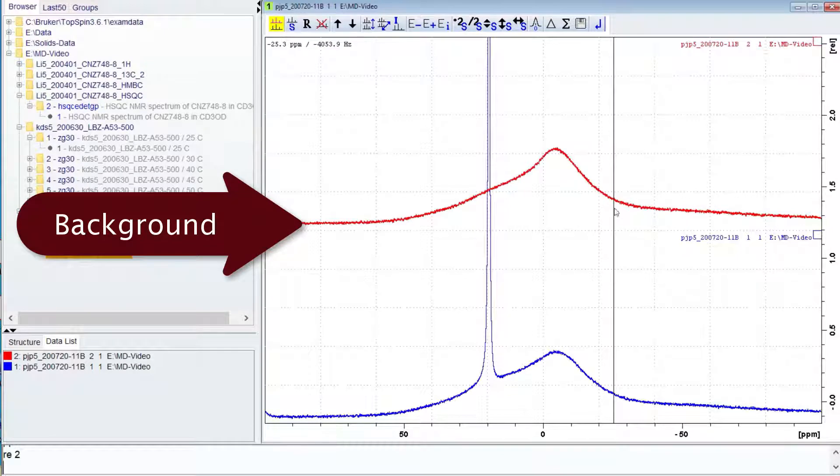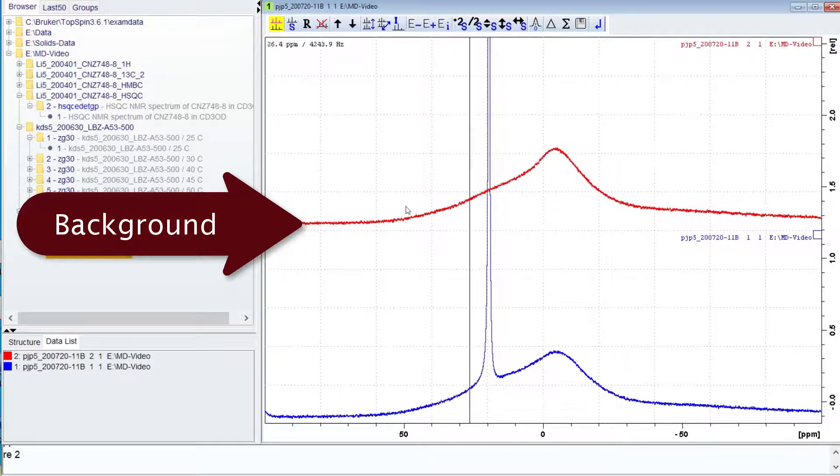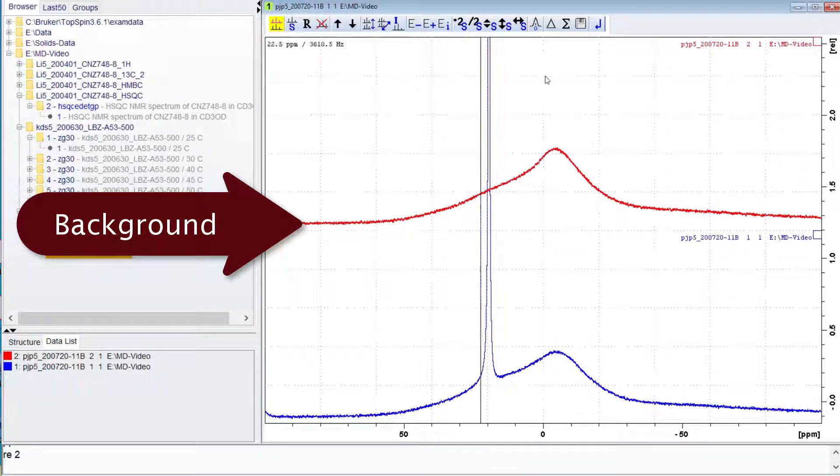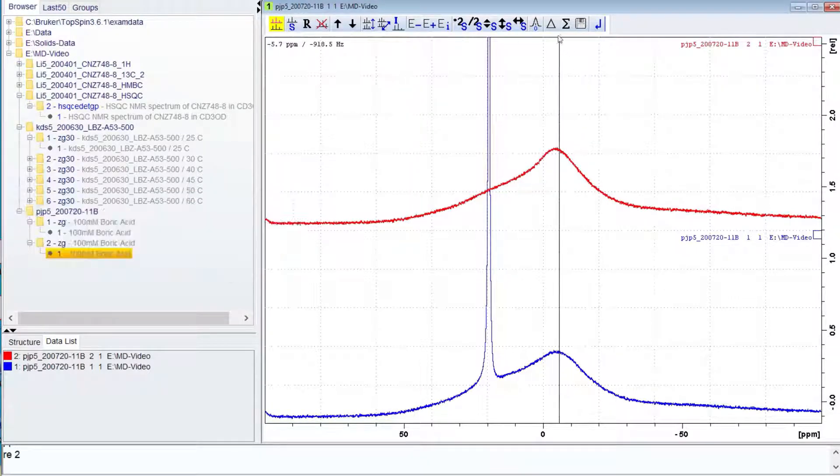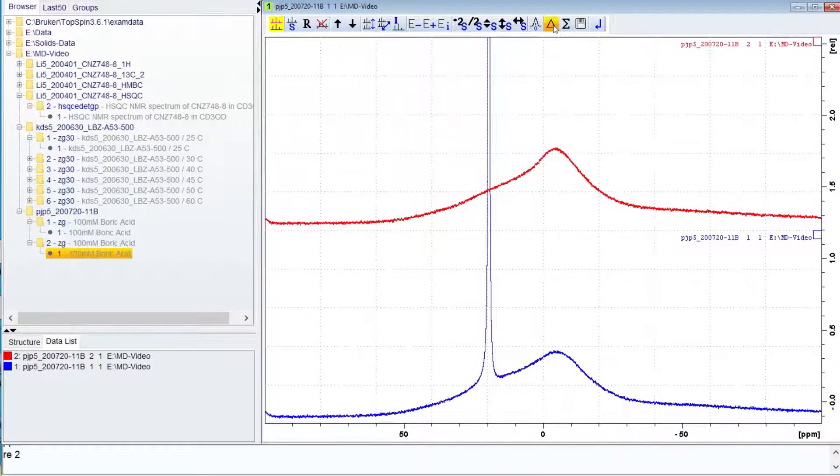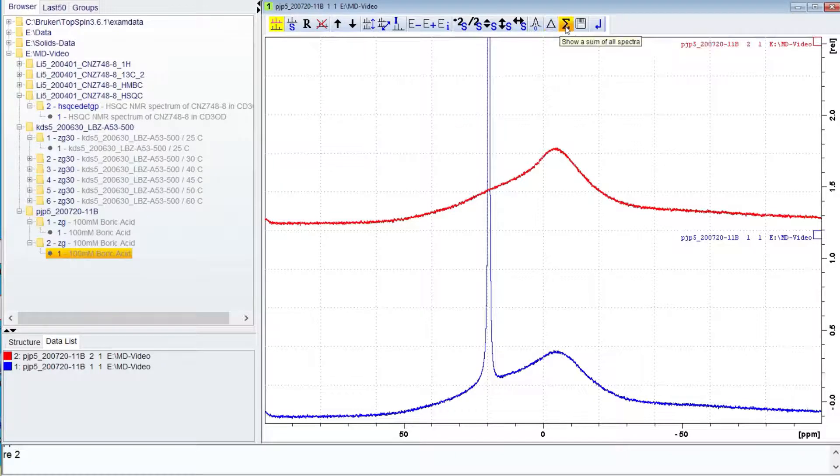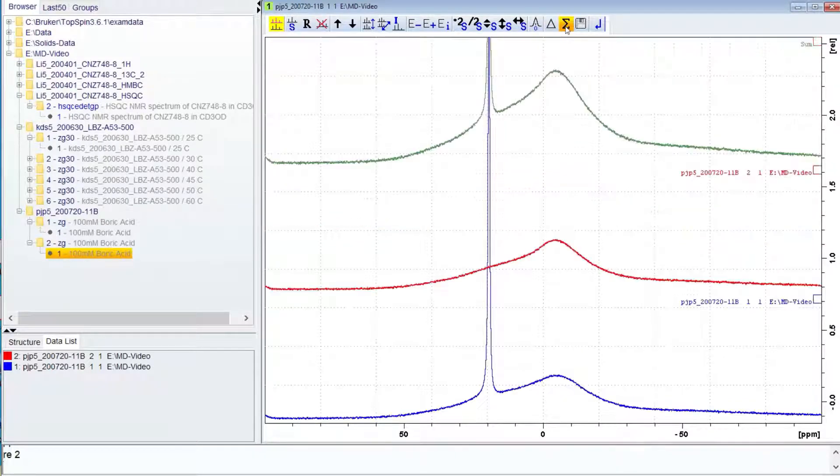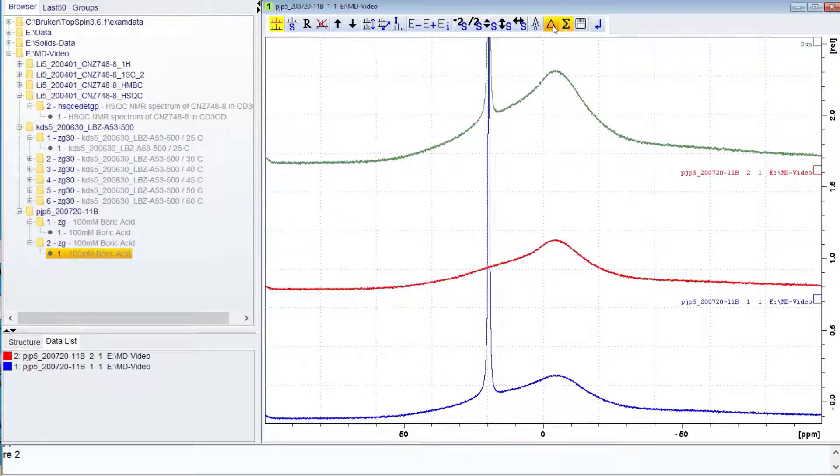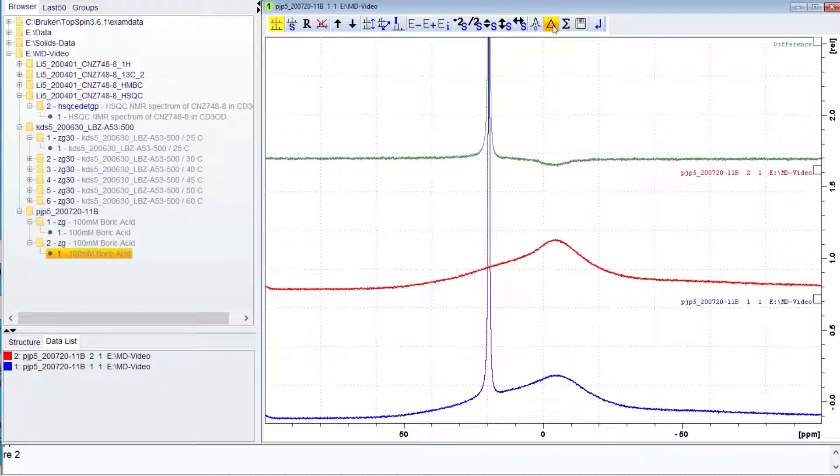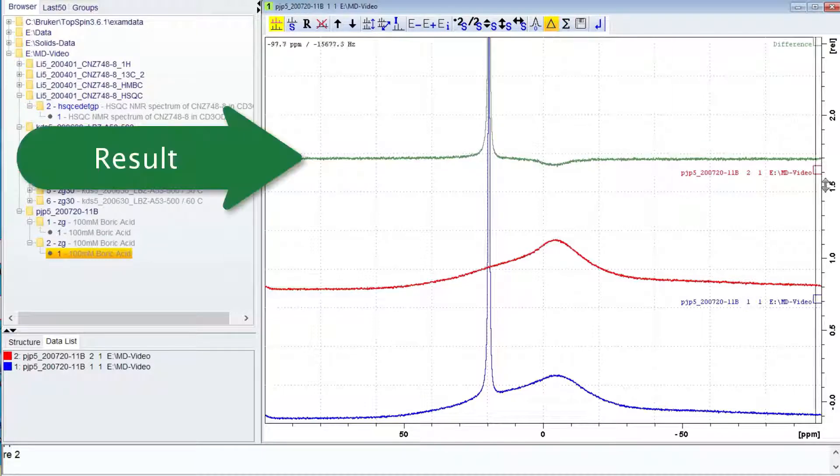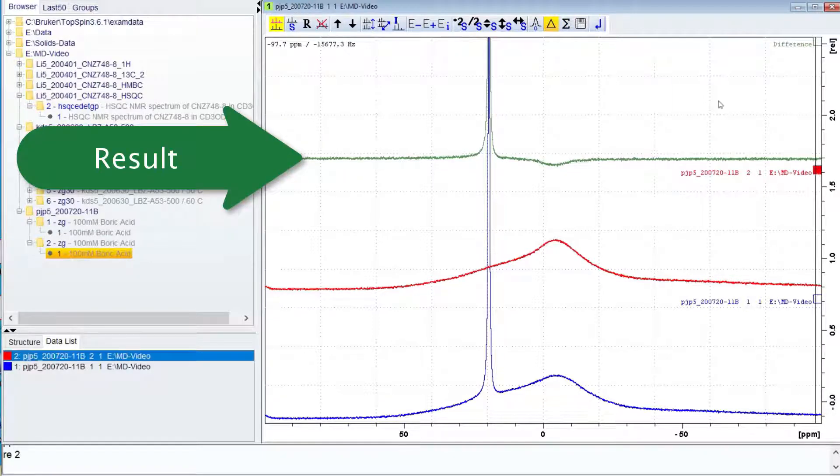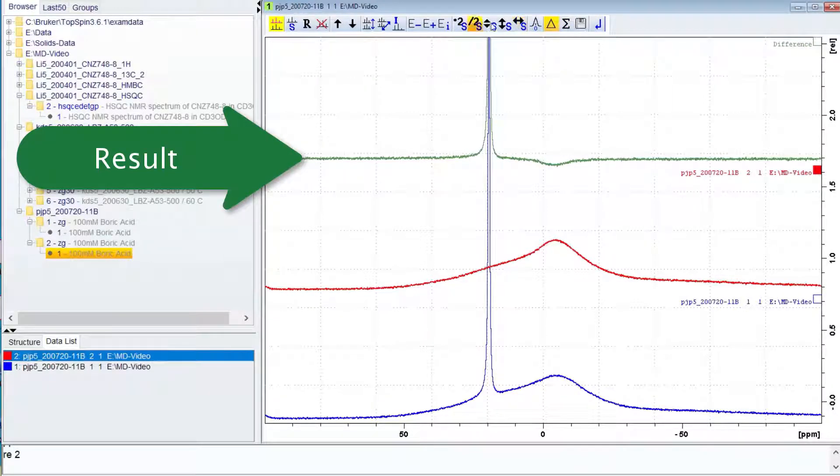In multi-display mode, the button with the delta icon is the difference mode and the button with the sigma icon is the sum mode. When you click on either button, a third trace will show with the result. Here is the spectrum with the background subtracted from the boric acid spectrum.